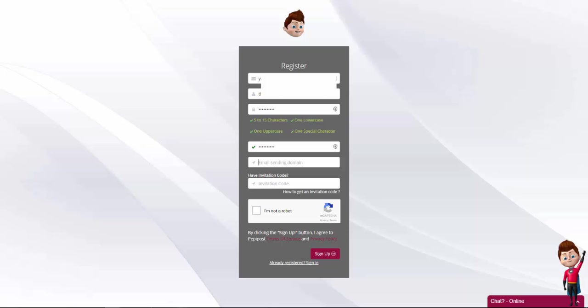Then we need to choose and verify password and set up an email sending domain. In my case, I will type mail.thegeneralistit.com. Invitation codes give you access to some benefits as priority technical service, dedicated technical account manager, free dedicated IP, and more. If you have an invitation code, type it in here now.